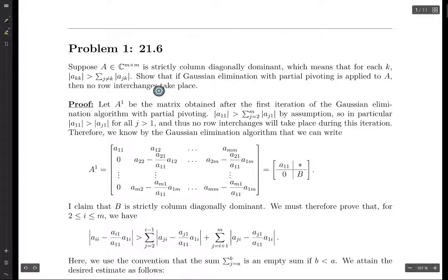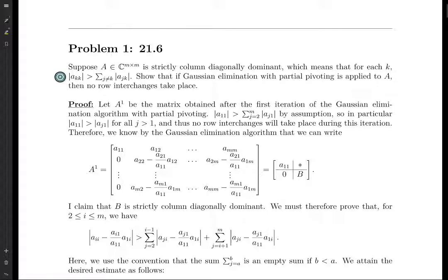We have a matrix which is strictly column diagonally dominant, meaning that the norm of the diagonal term is greater than the sum of the norms of all the other entries in the column, and this holds for every single column.